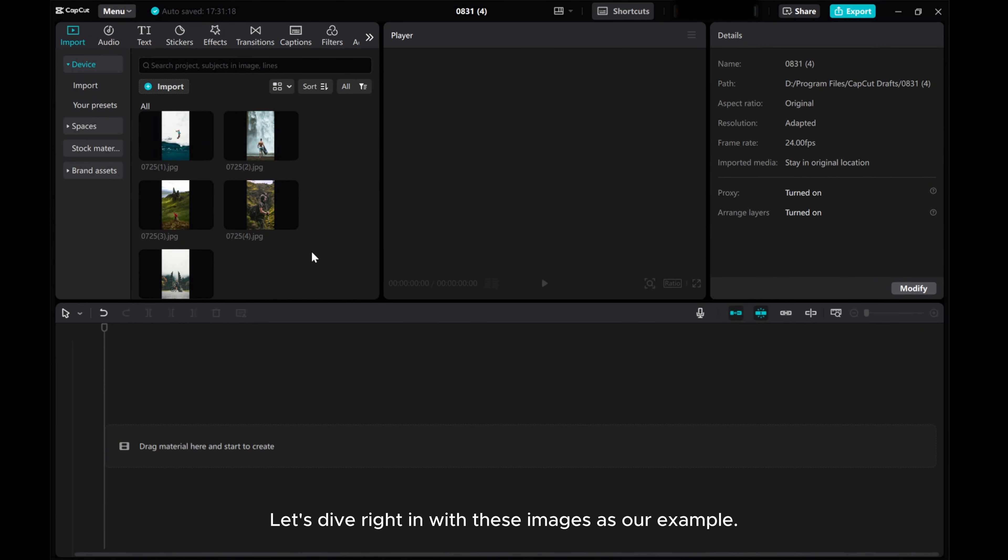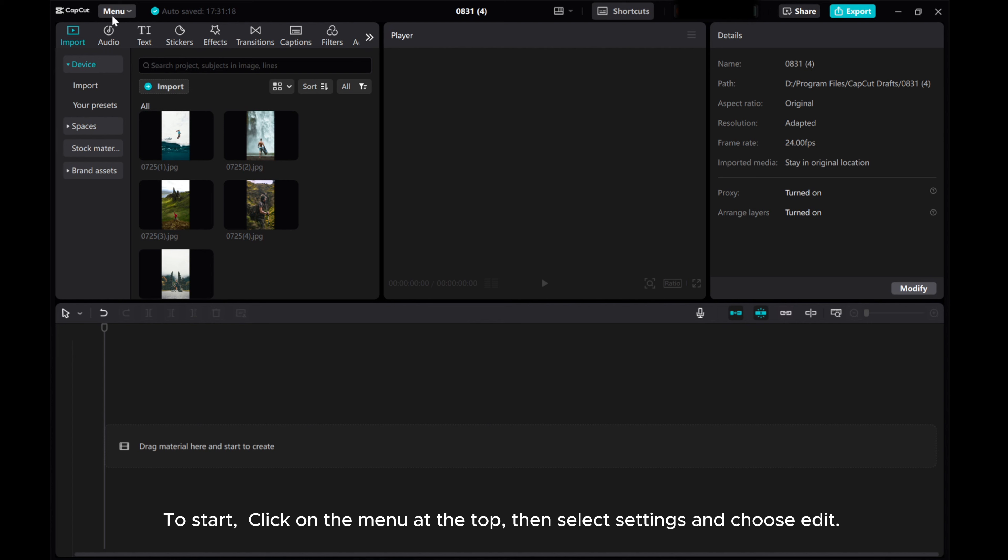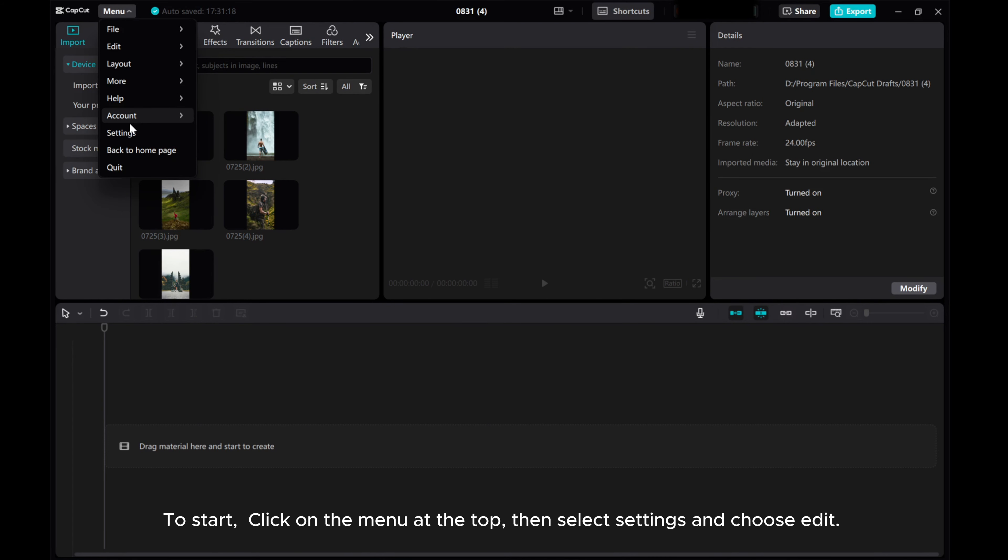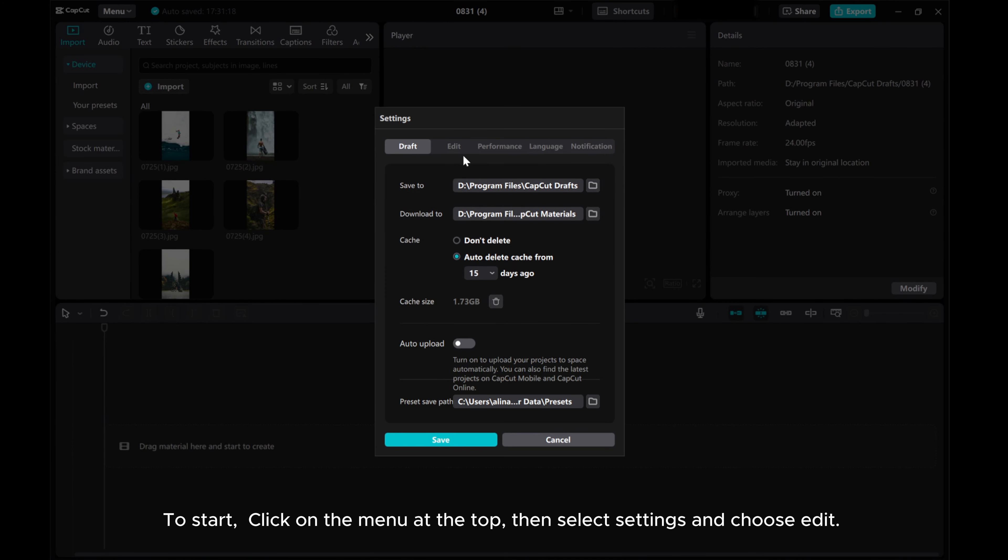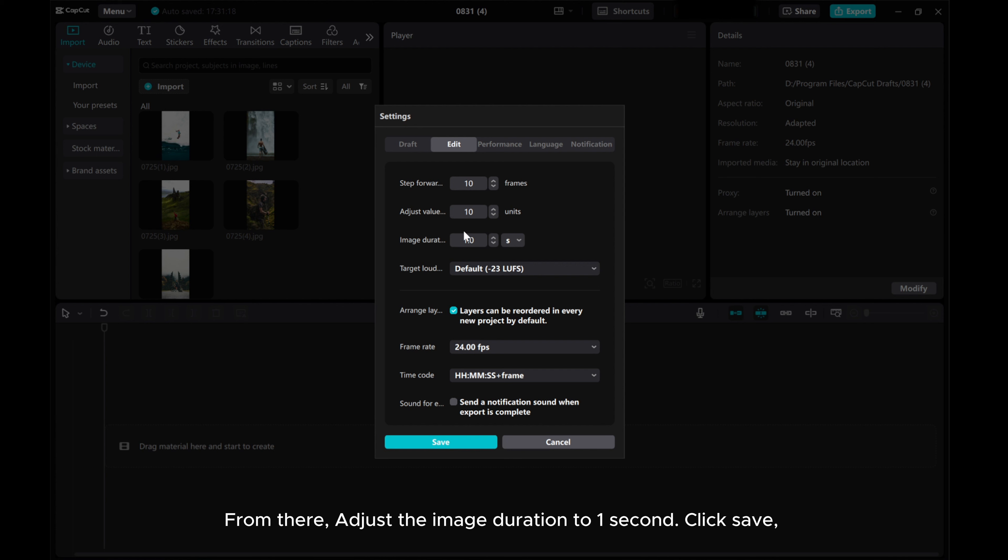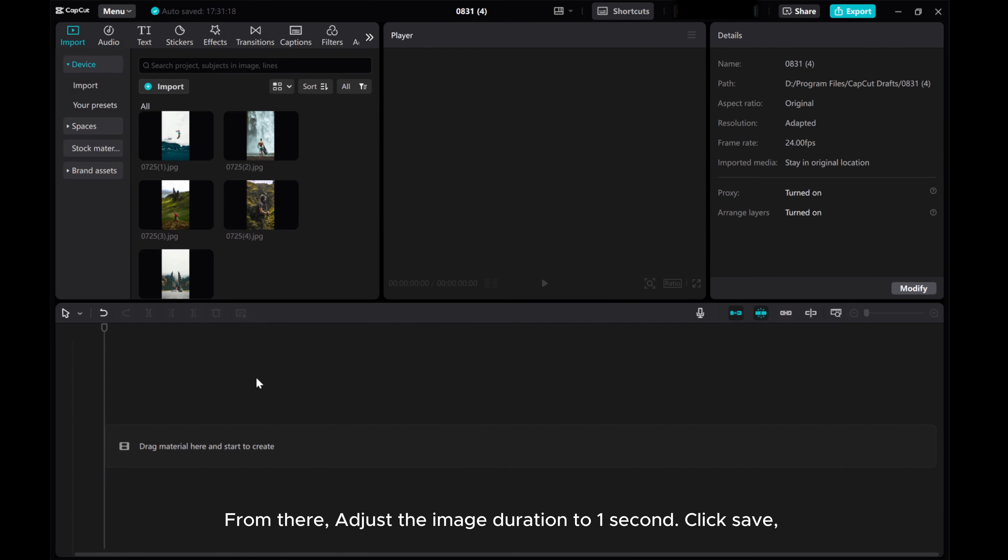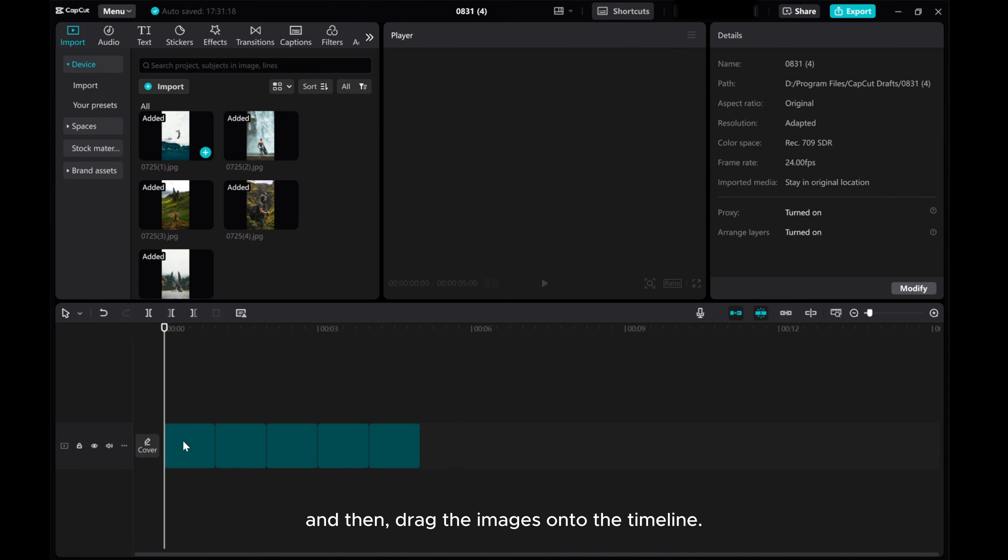Let's dive right in with these images as our example. To start, click on the menu at the top, then select Settings, and choose Edit. From there, adjust the image duration to one second, click Save, and then drag the images onto the timeline.